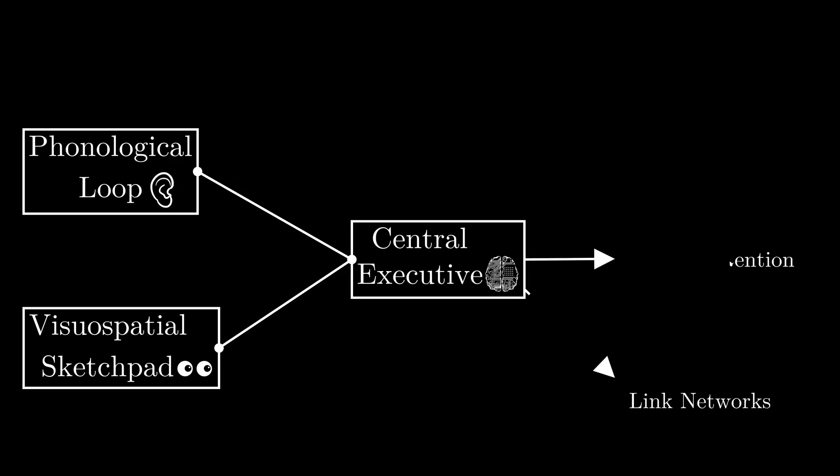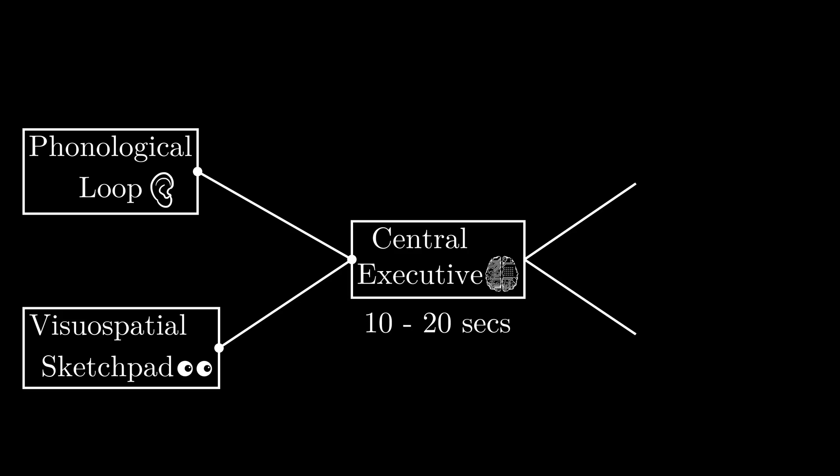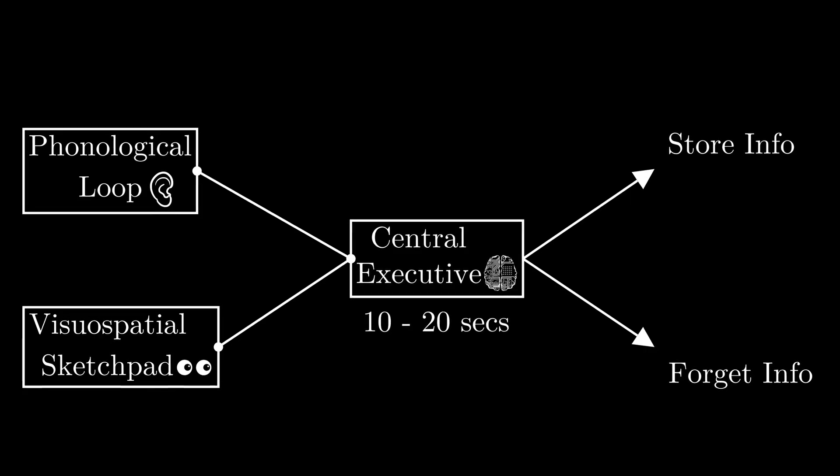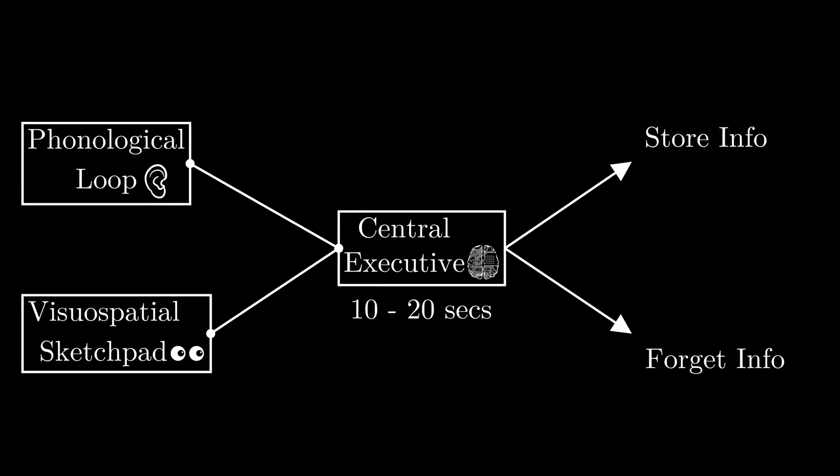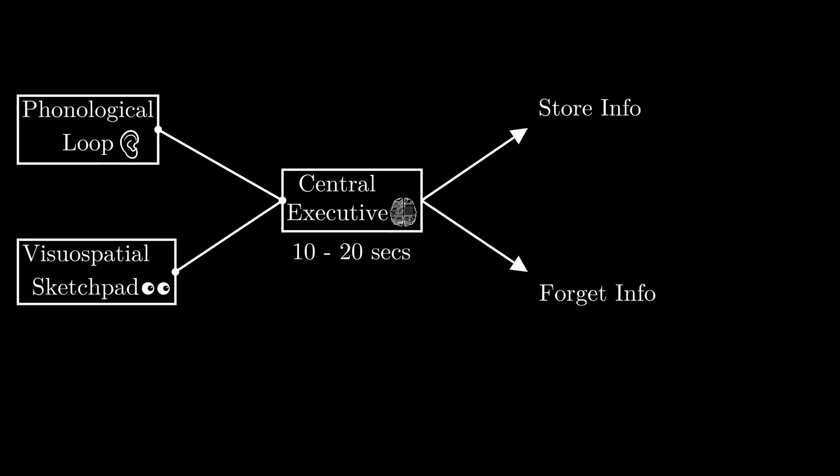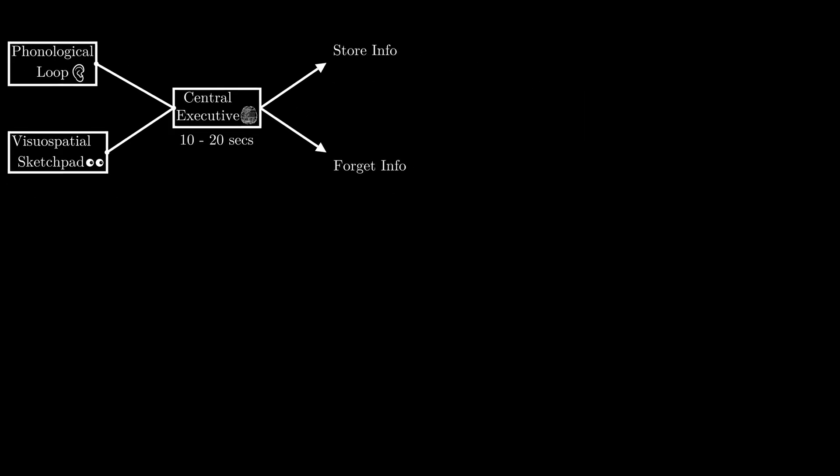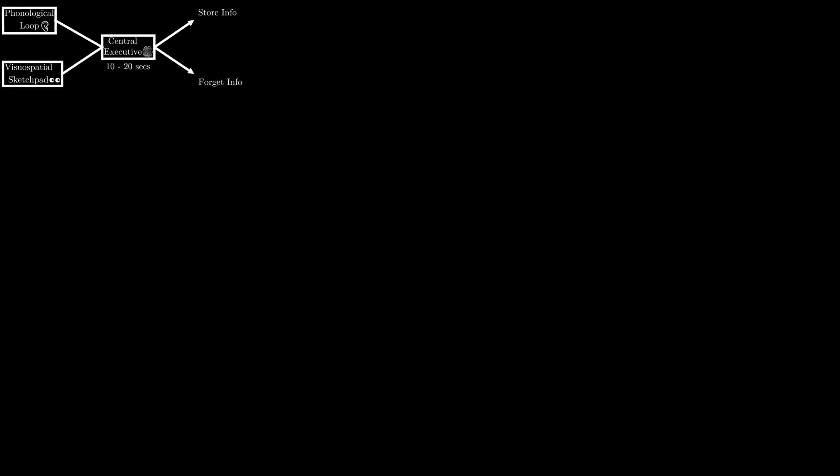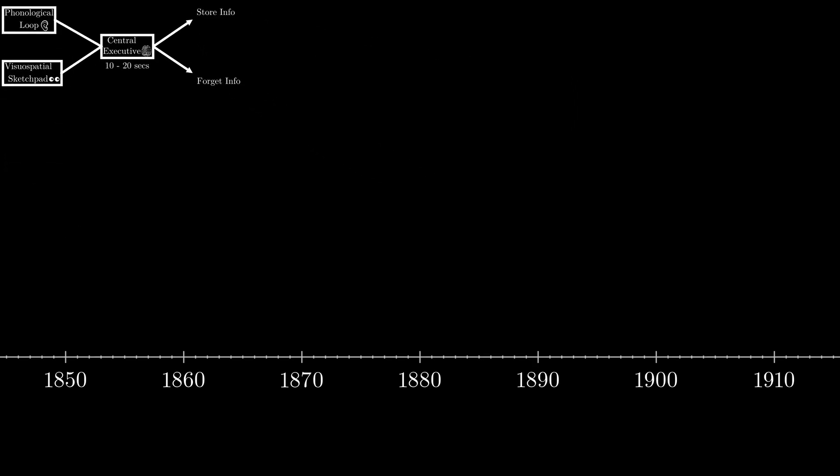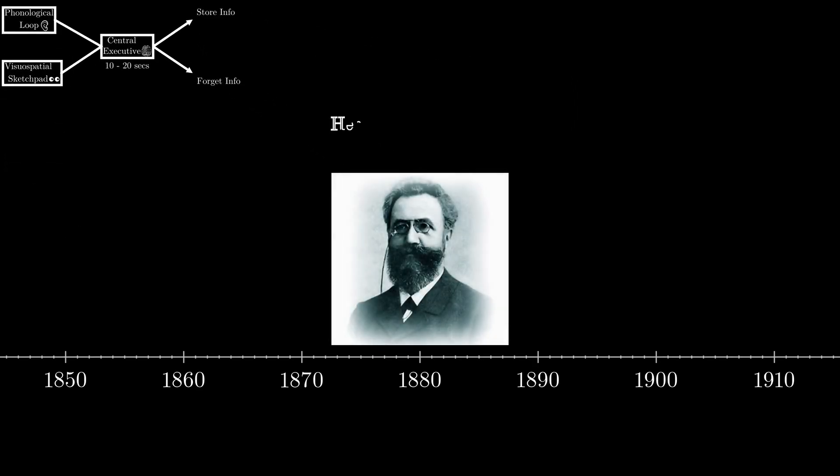Anyway, your working memory can typically hold on to information for about 10 to 20 seconds. Some of it gets stored into your semantic neural network, and well, the rest is forgotten. And even with what gets stored, if it isn't strengthened, it's forgotten.